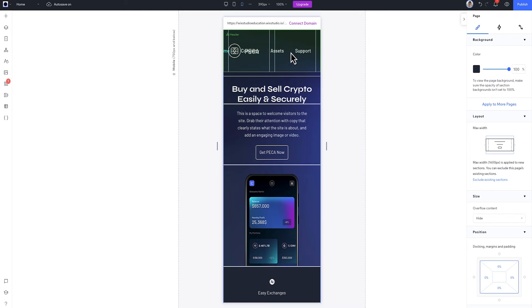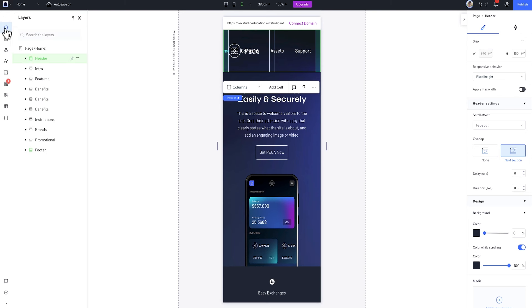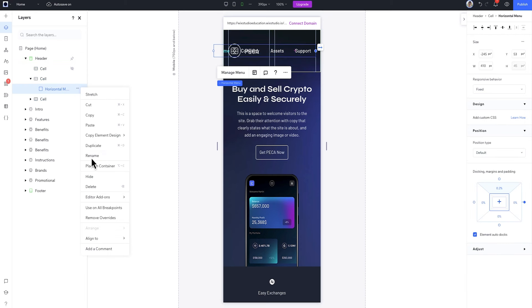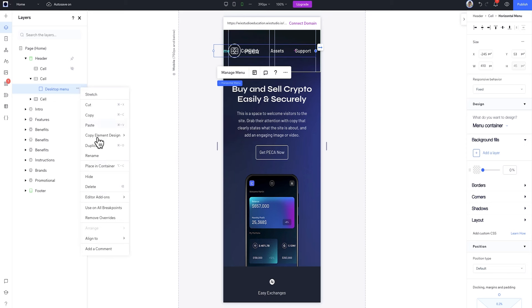Most of the time, horizontal menus are too big for a mobile screen, so we'll switch to a hamburger menu to save space. So let's go to the layers panel and find our horizontal menu. We'll change the name to desktop menu and hide it at this breakpoint.